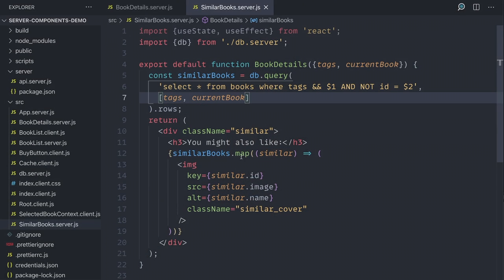Are there disadvantages to this model? Yes, because the component only ever runs on the server, you cannot have interactivity — you cannot have event handlers, because nobody's going to be clicking on the server. So what if I wanted to add a buy button in my book details that runs on the server? You cannot add an event listener there. But server components can include client components — you can create the buy button with the event handler in a client component and React will figure out what needs to run on the server and what needs to run on the client.